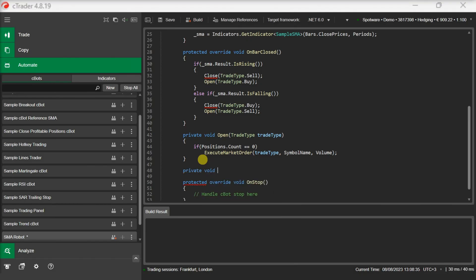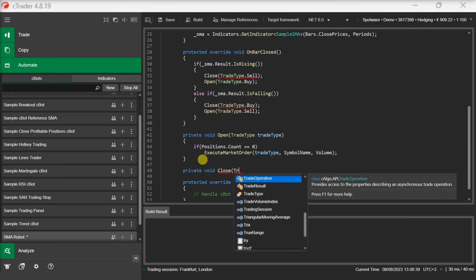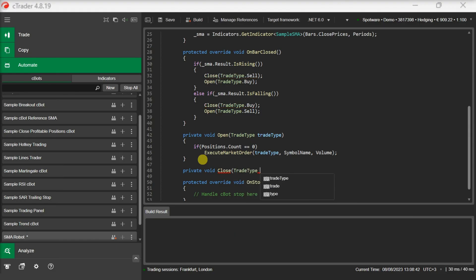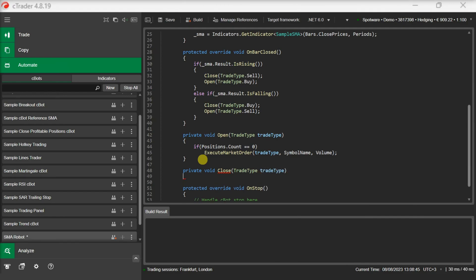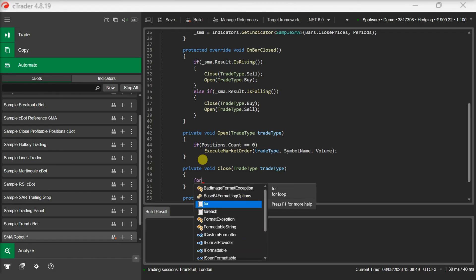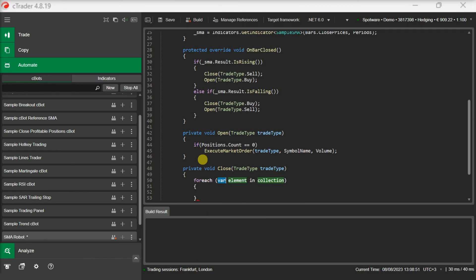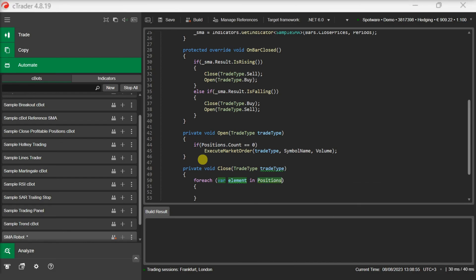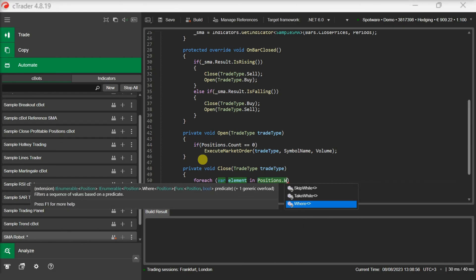Now let's add the close method too. The close method gets all the positions that have the same trade type as the parameter and closes them.